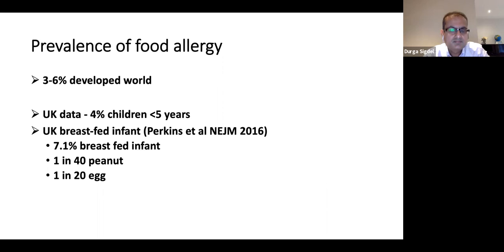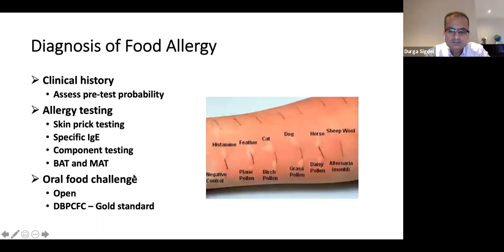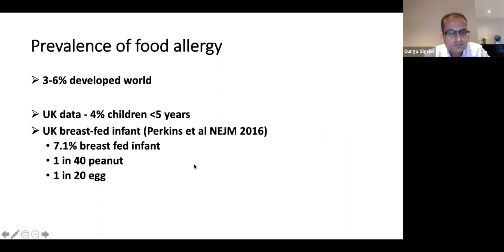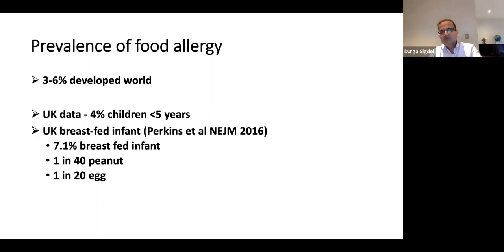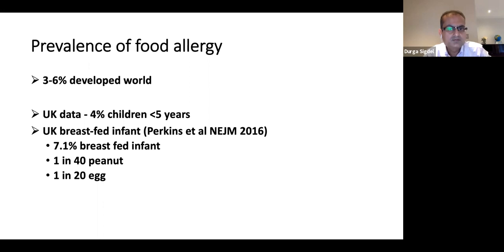How common is food allergy? Looking at population-based studies, the prevalence of food allergy is around 5% in the UK. A 2016 paper by Michael Parkinson found 7.1% food allergy in breastfed infants, 1 in 40 (2.5%) to peanut, and 1 in 20 (5%) to egg. However, around 20% of people self-report that they're allergic to food, but they're not actually. The true incidence is around 5%, but self-reported symptoms are seen in around 20% — one in five — but they are not true allergy.